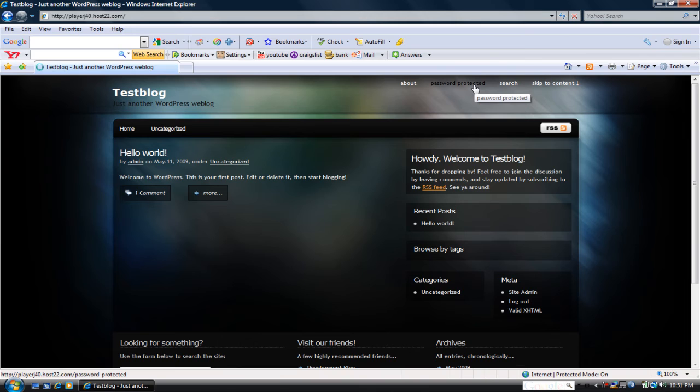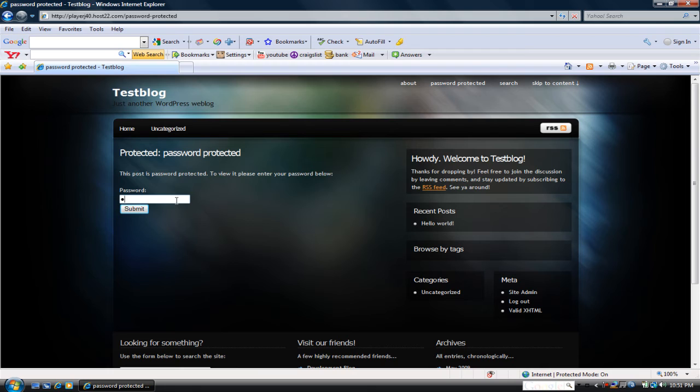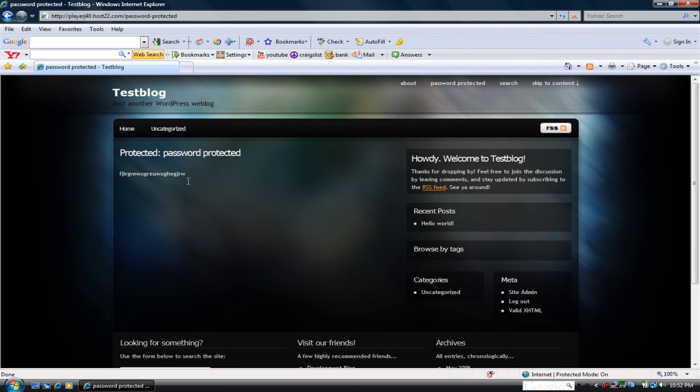So go up here. This page is password protected, so type in the password and submit. And there you have it.